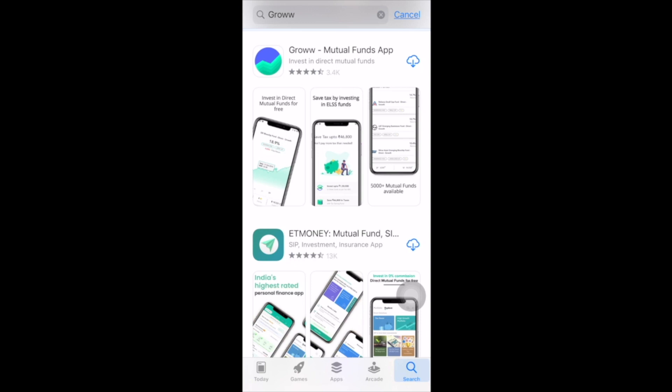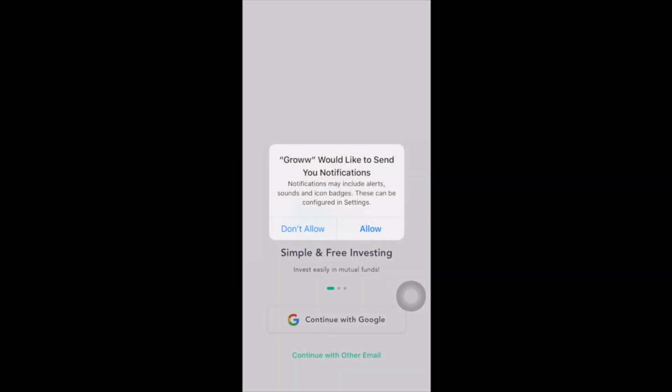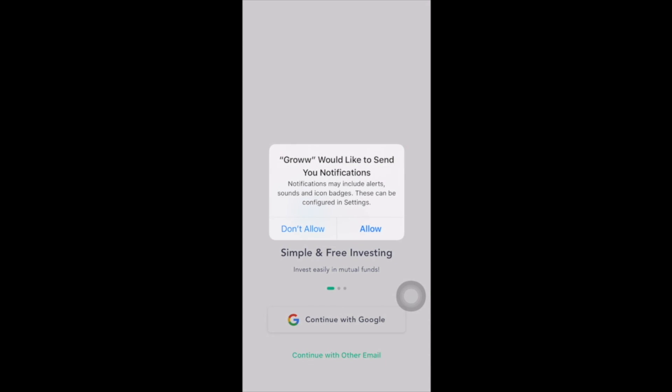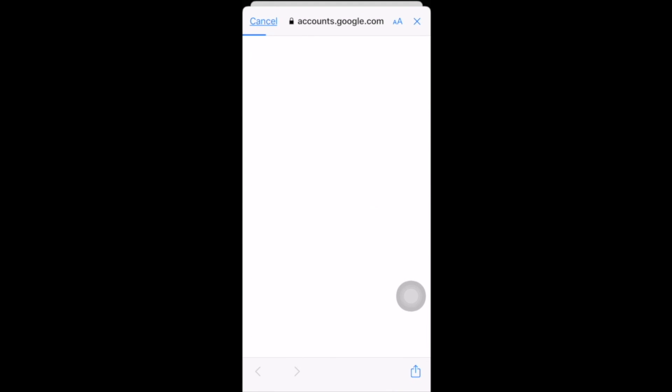Now let's see step by step how to start investing in an index fund. For this we are going to take help from the Groww app — it's an amazing app and you can start investing in mutual funds or index funds with really simple steps. If you don't have an account, click on the link given in the description and you'll be redirected to the Groww app — download it from there. First download the app from Google Play Store or Apple App Store, then open it and sign in using your email ID or Google account. Enter your mobile number, verify using a one-time password, then fill in your PAN card details and you'll be ready to go. I already have an account so I'm just going to log in using my Gmail ID.